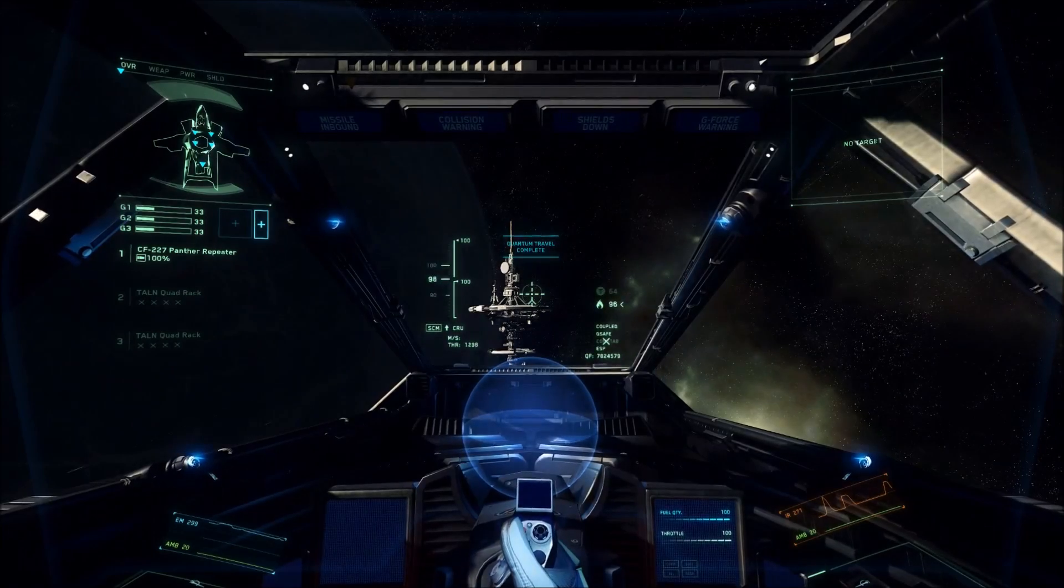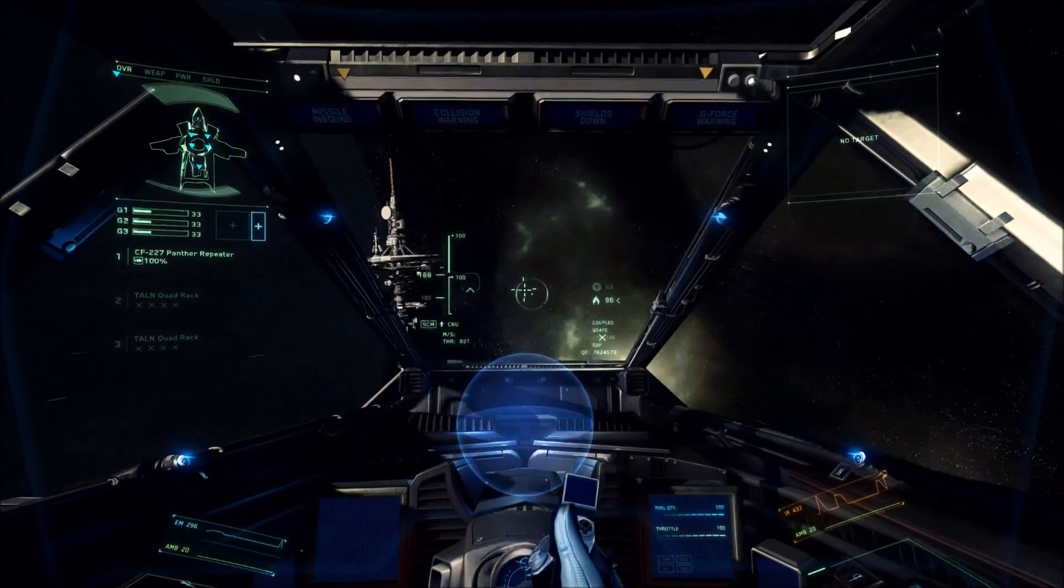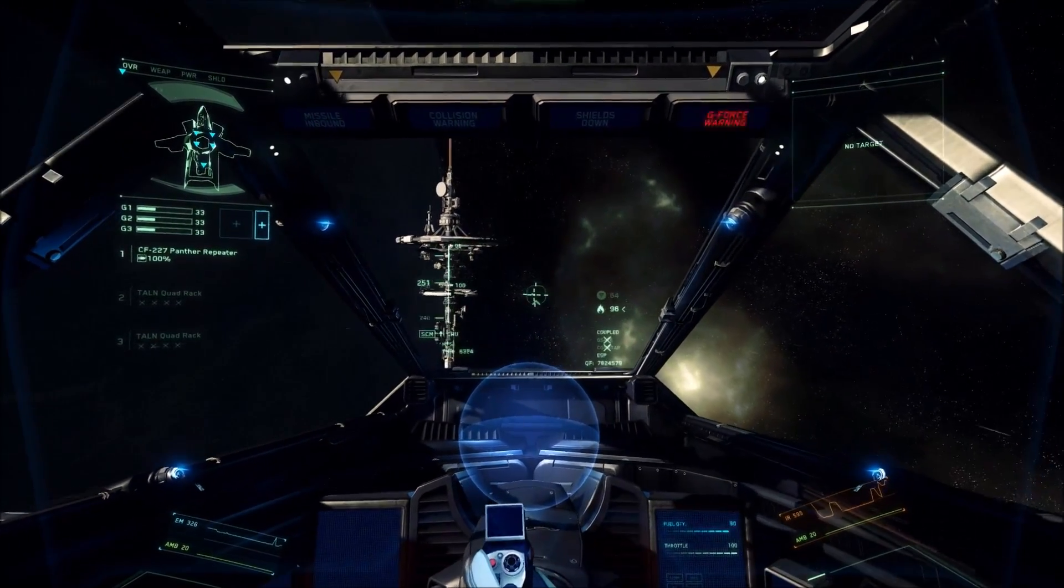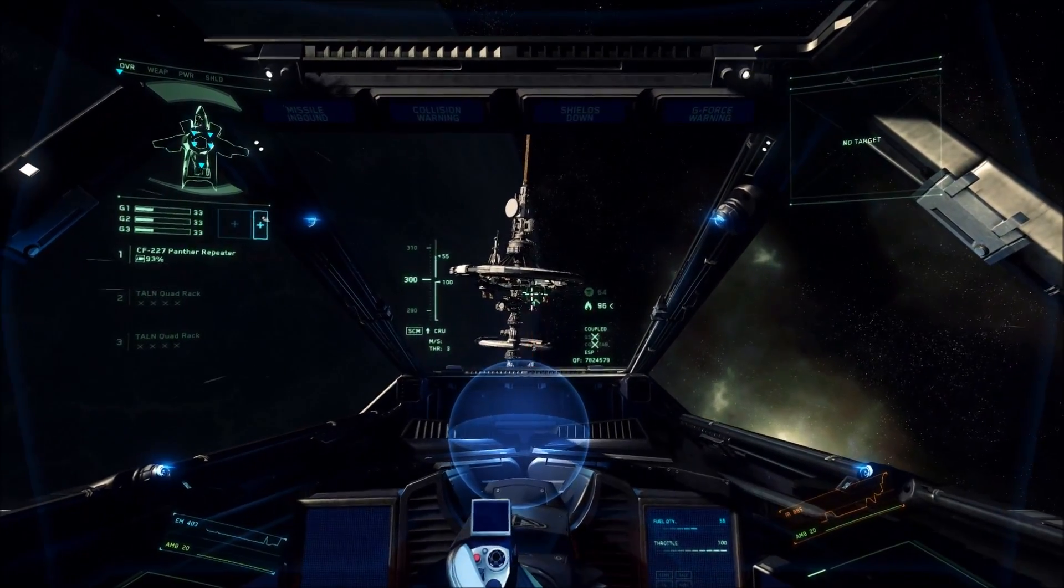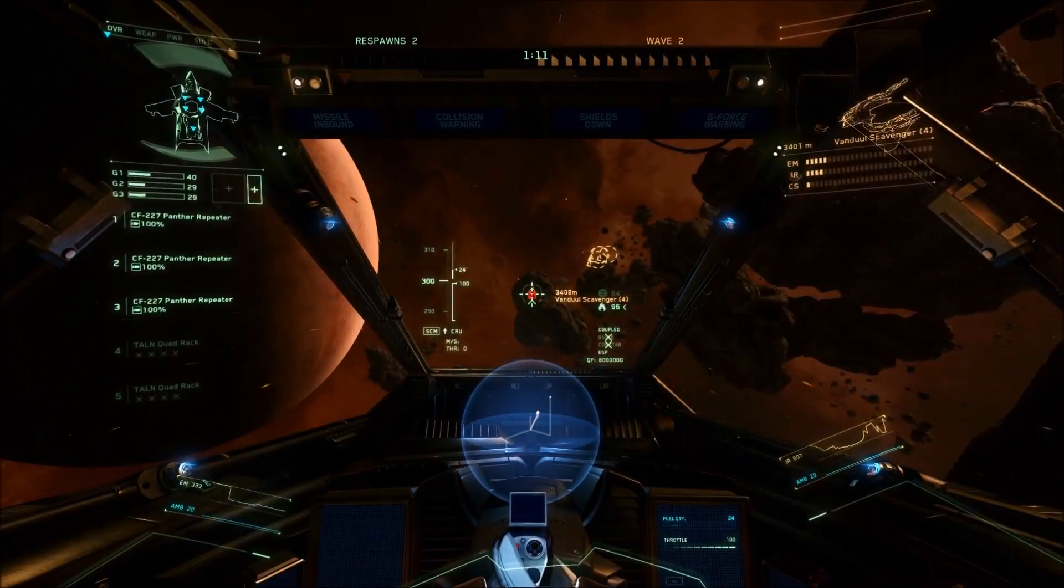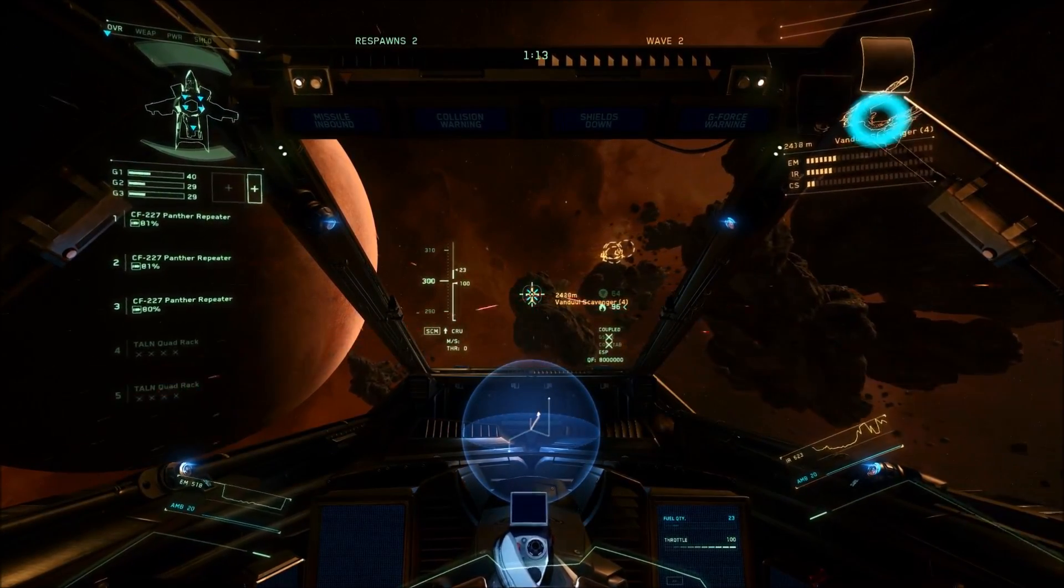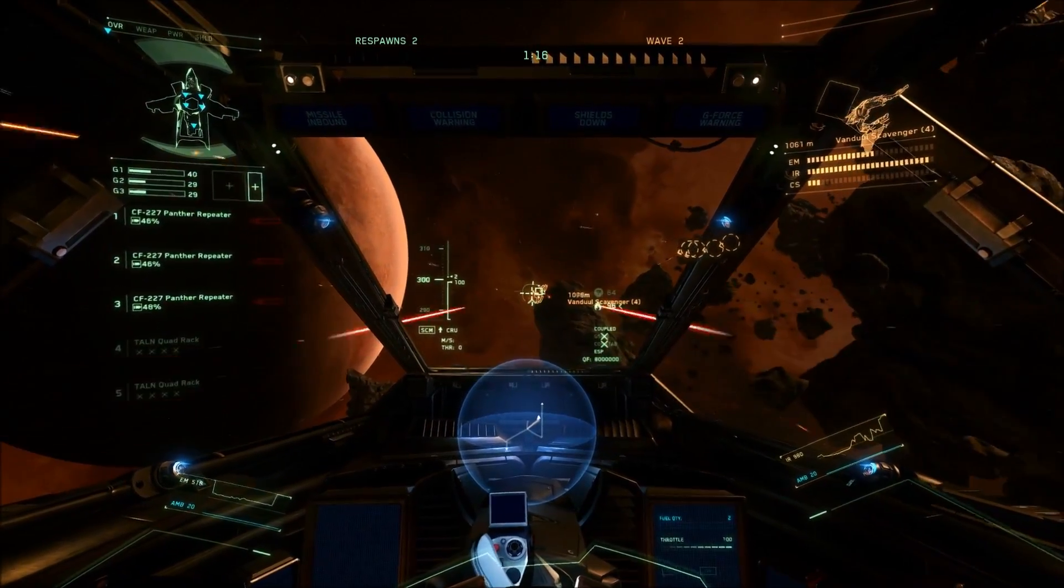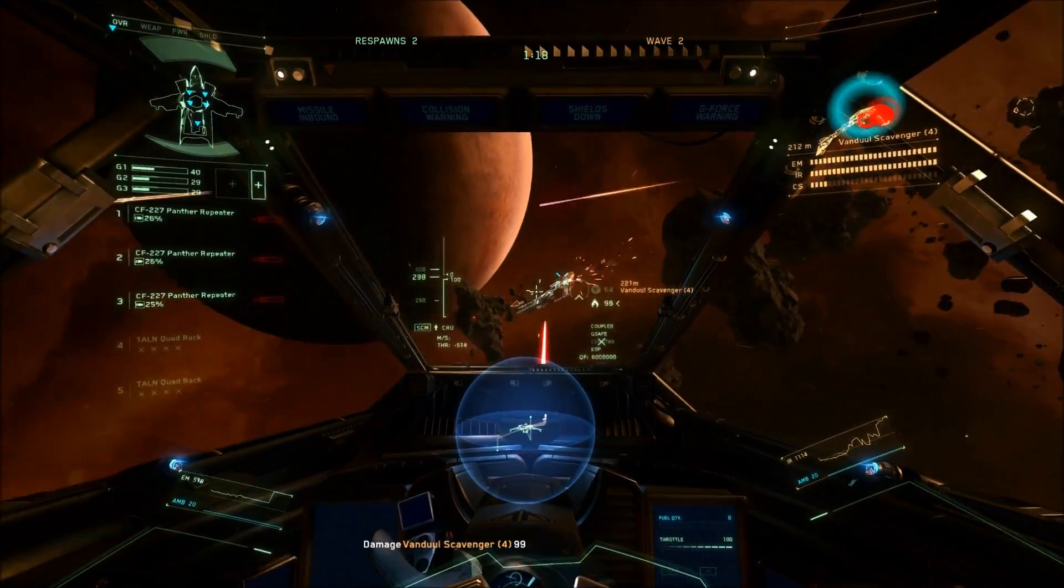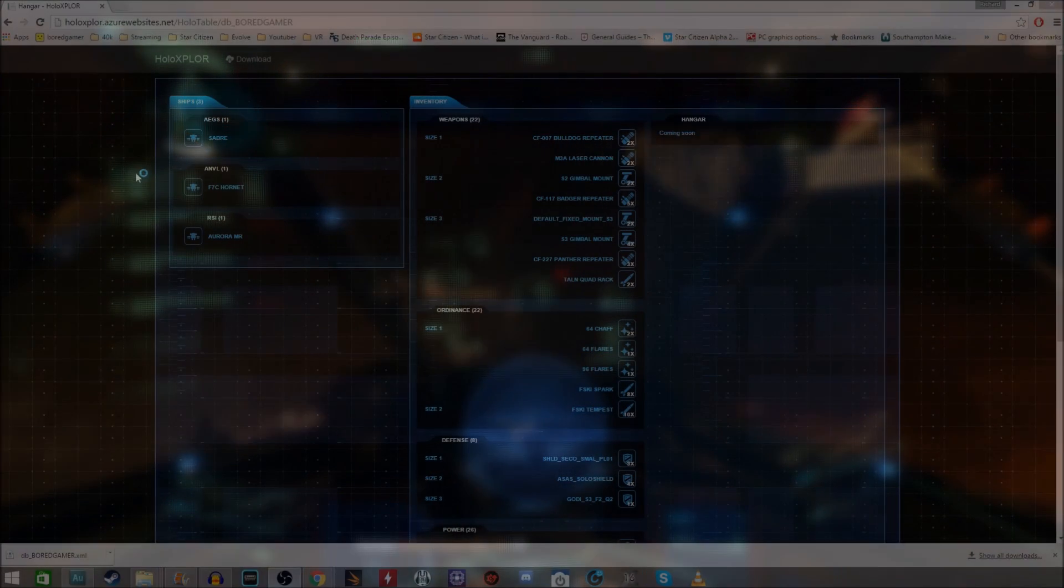And I've also found that if a loadout was reverting to its original when I tried to load it in Port Olisar, I just have to start a drone match with the ship that I wanted to use with the custom loadout and then immediately go back to Port Olisar and it would have that custom loadout there working then.